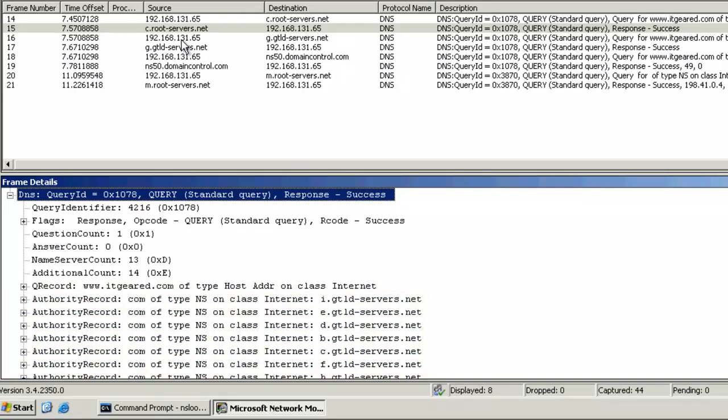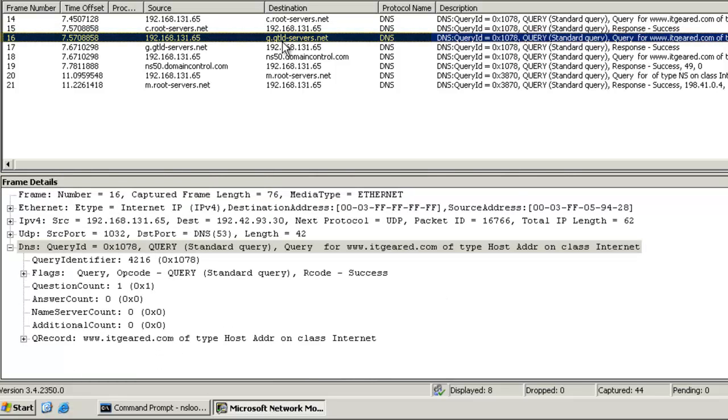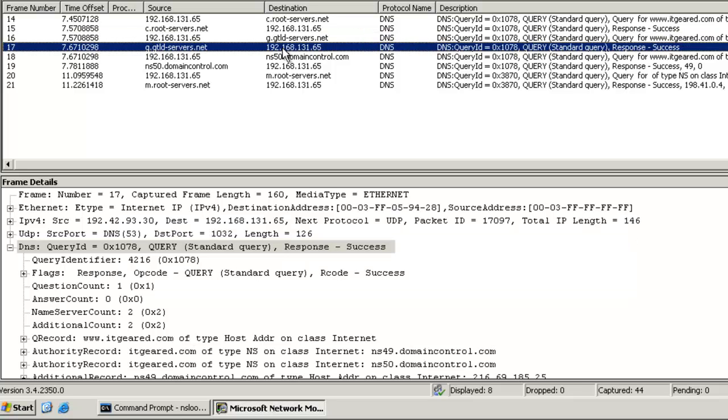The next packet in the list is coming from our DNS server, and it's accessing one of those top-level DNS servers. In this case, g.gtld-servers.net. We're making the same type of request, a query for www.itgeared.com. This server doesn't have the information for www, but it does have information regarding itgeared.com, so we're getting a response back from that server.